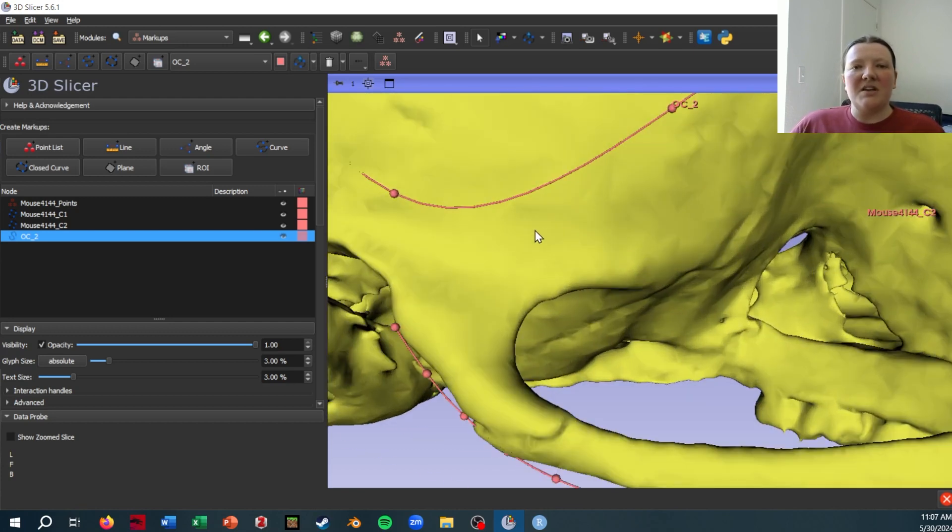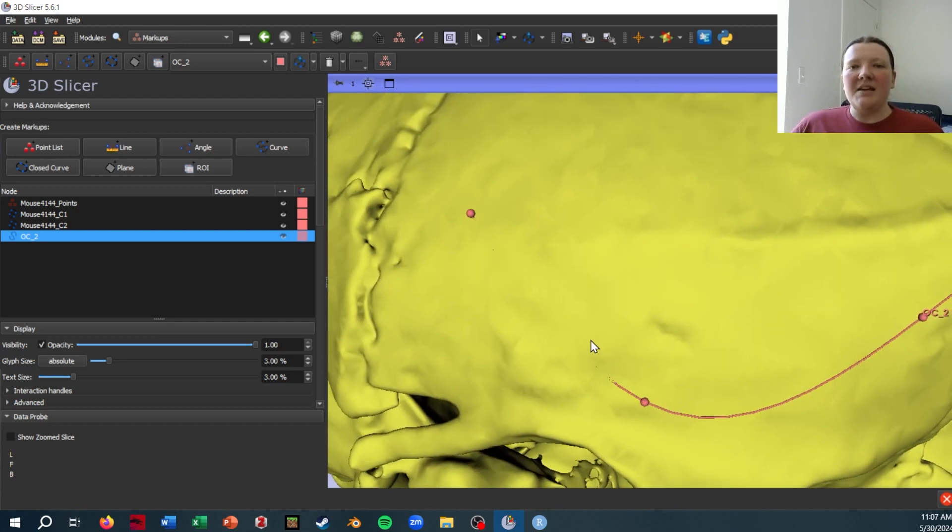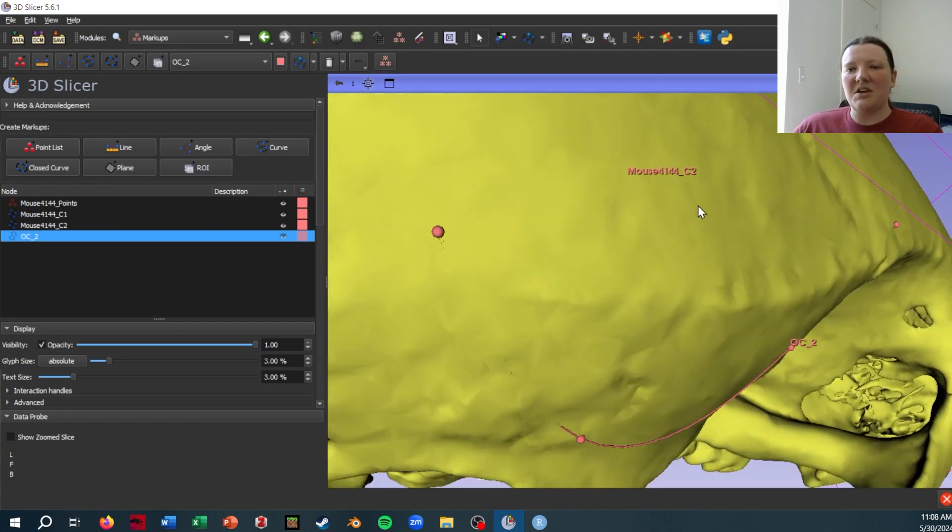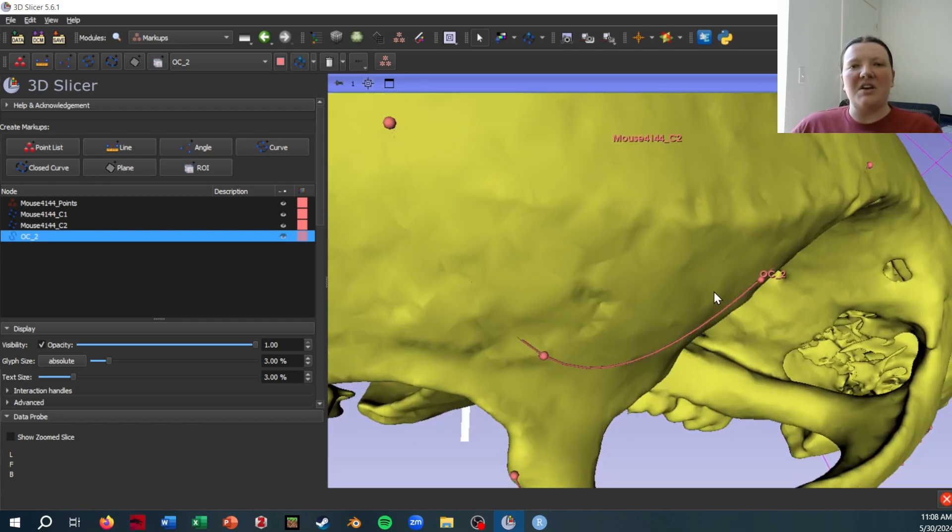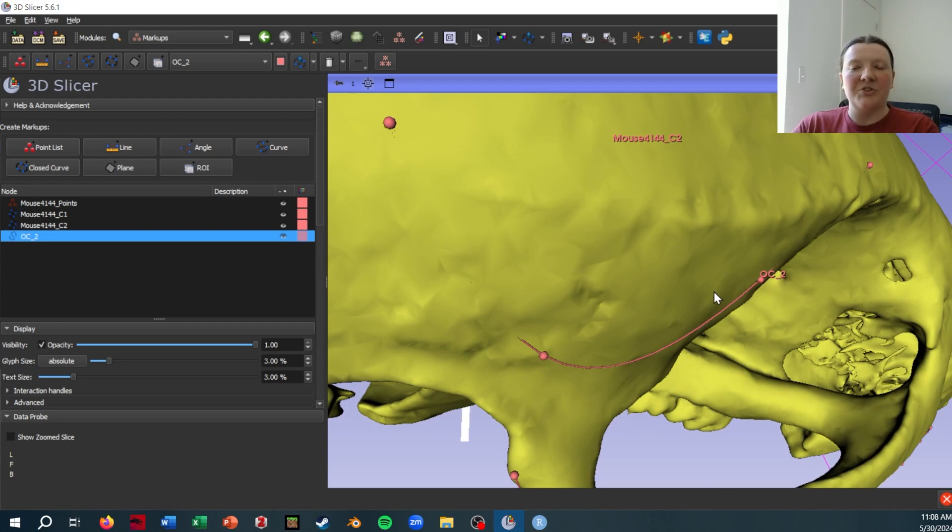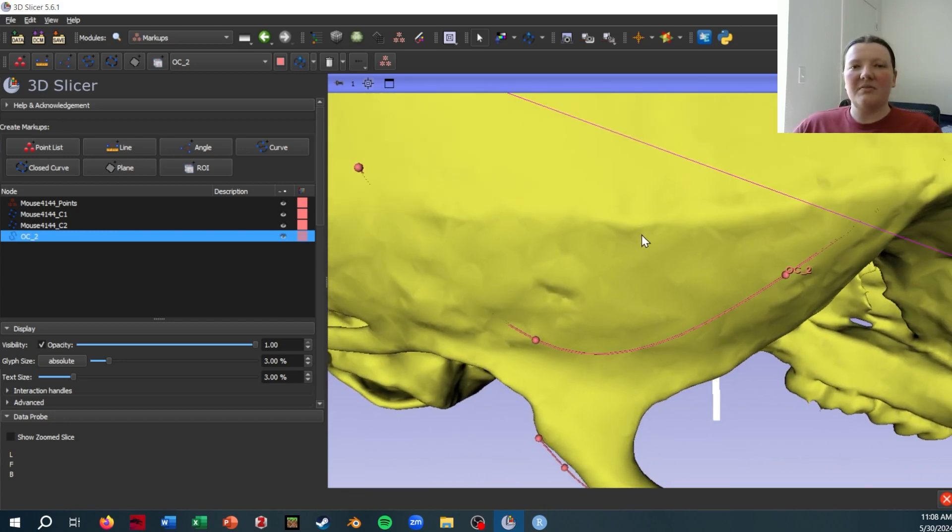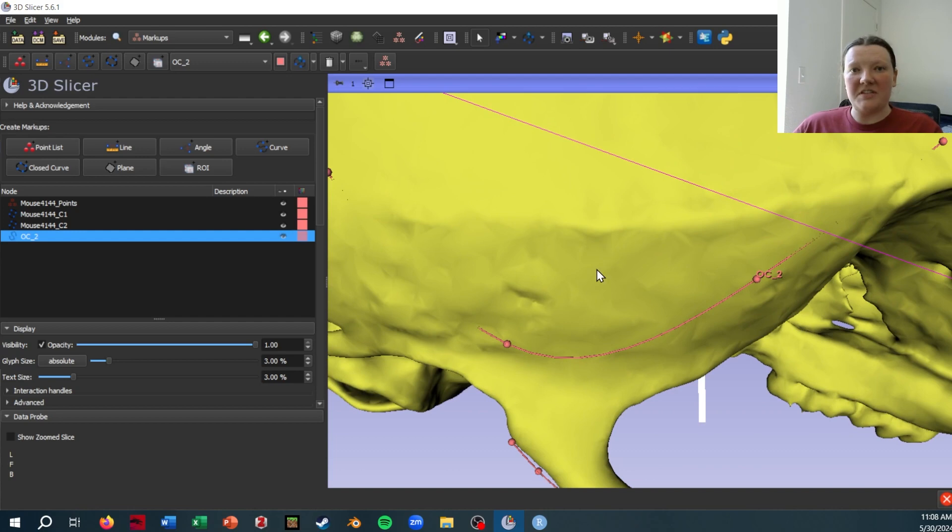Now, because I only placed four points down, this is clipping in and out of the skull because I didn't work to capture all of the curvature of the surface.